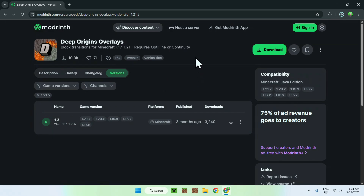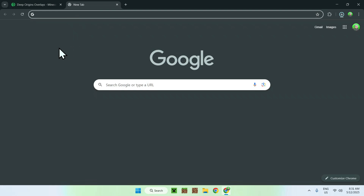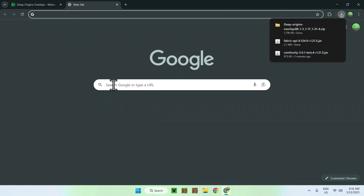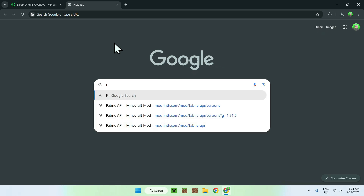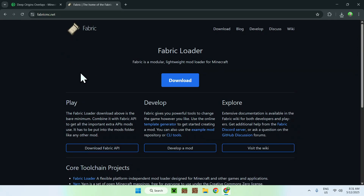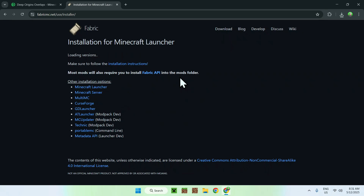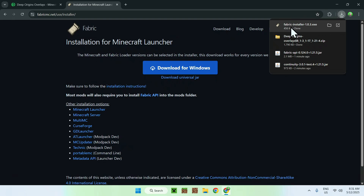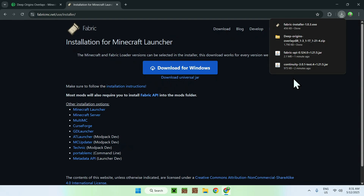Now go to a new tab and search up Fabric Minecraft to get the mod loader. Search up Fabric Minecraft, hit enter, and you'll find fabricmc.net. Click on Fabric and you'll be sent to the Fabric homepage. From there, click the blue Download button, then click the blue Download for Windows button. Now you have the Fabric installer, your resource pack if you want one, and the dependency plus Continuity.